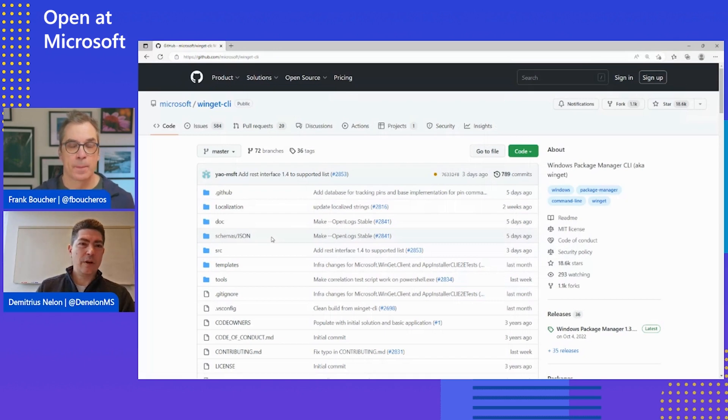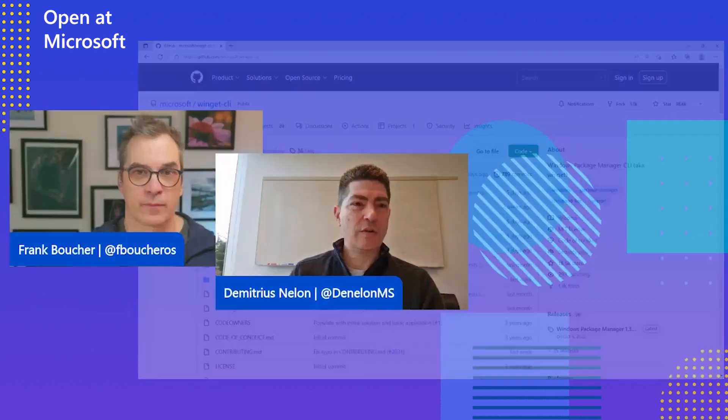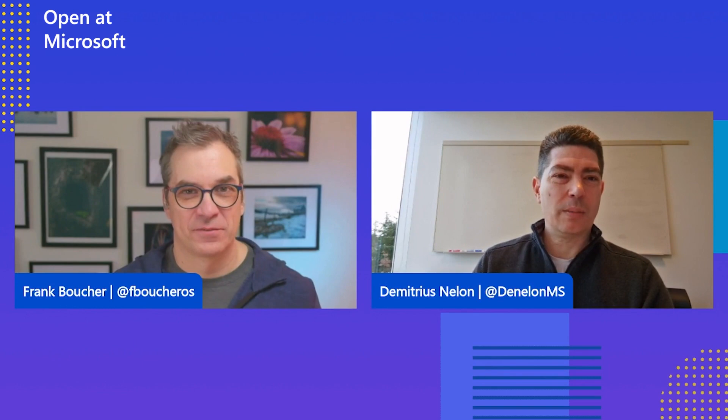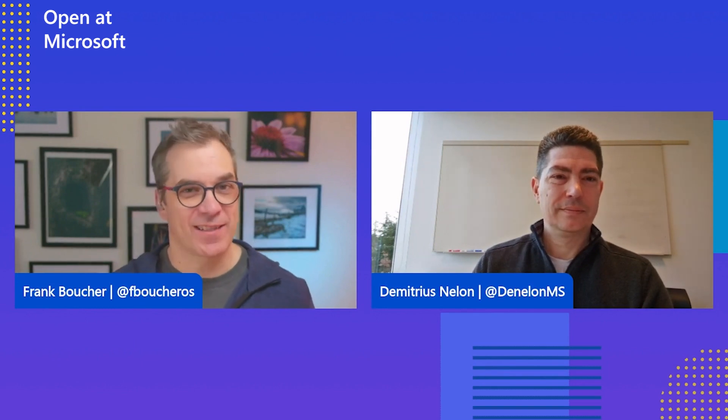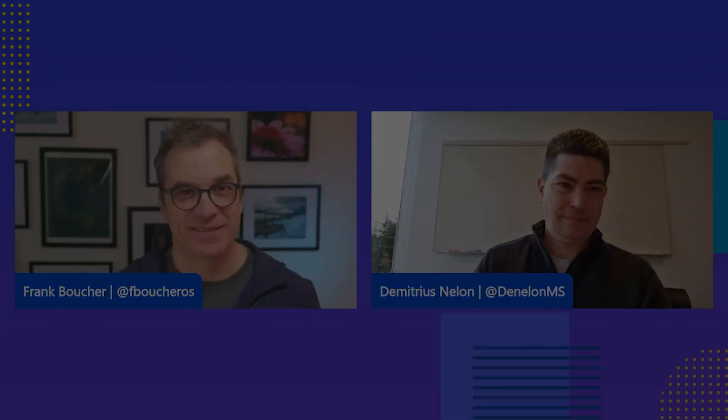So that was kind of what I wanted to cover today, just kind of an overview. And I'm looking forward to making some more videos where we'll dig into a little bit more detail on how we work with open source and we'll drill into some of the more complex commands. Perfect. So see you next time at Open at Microsoft.